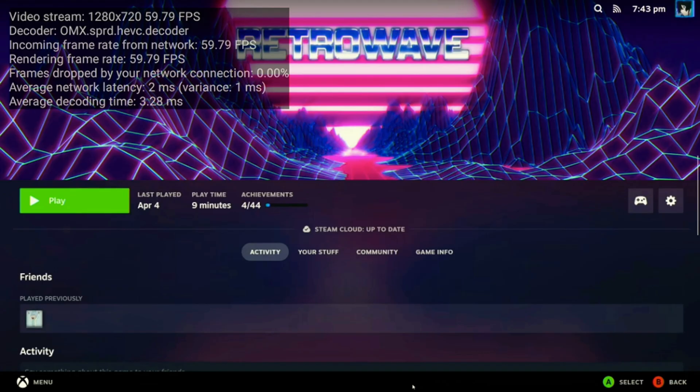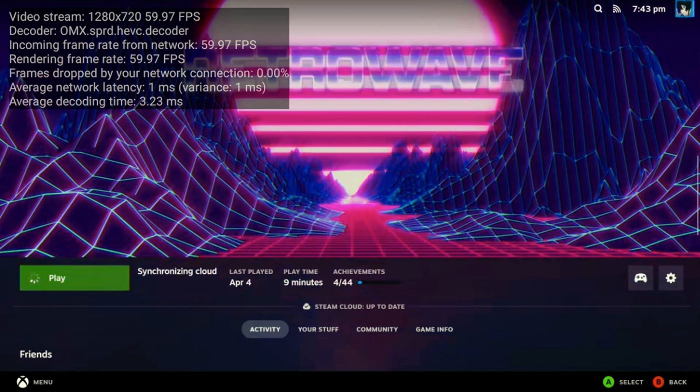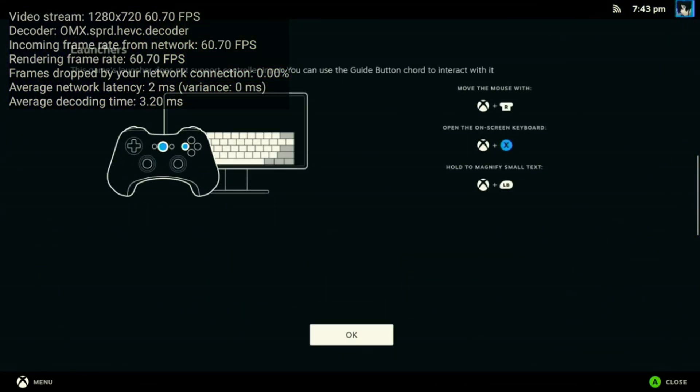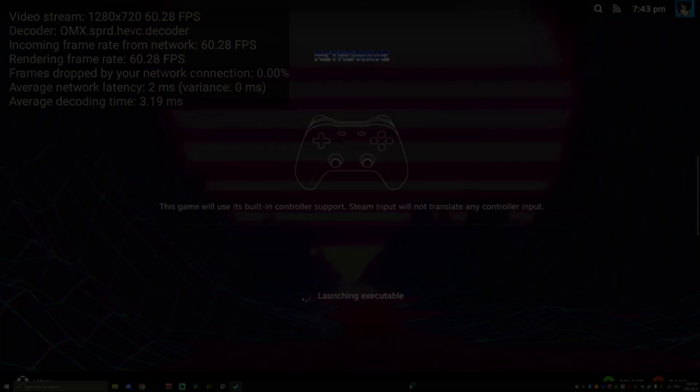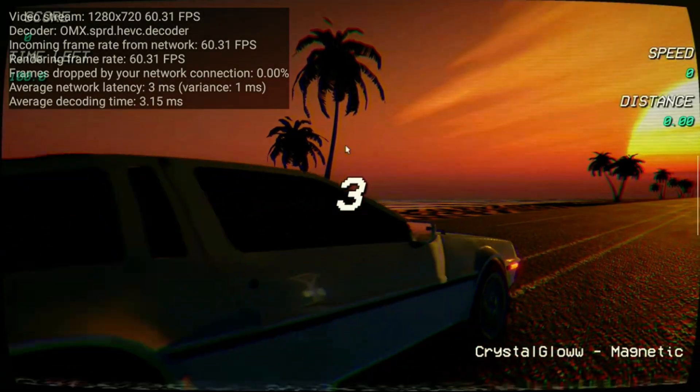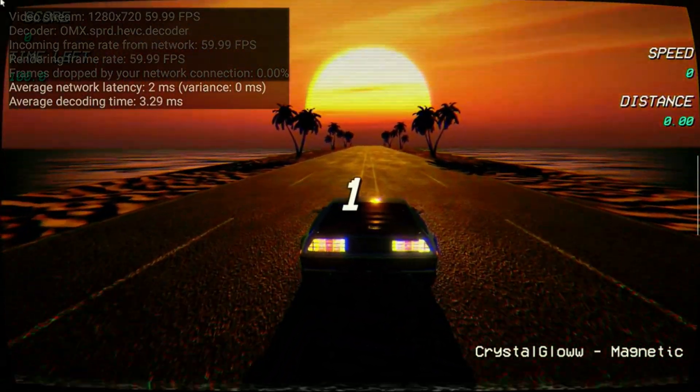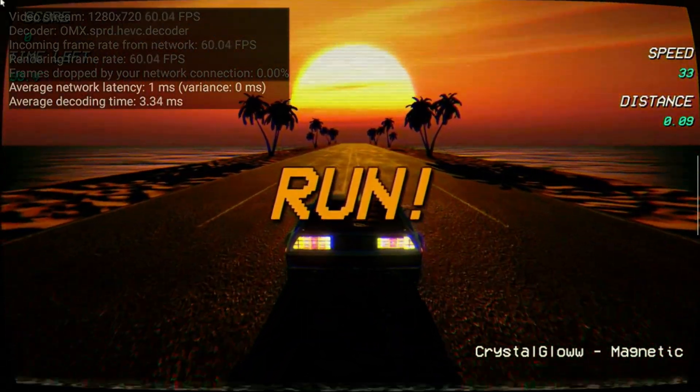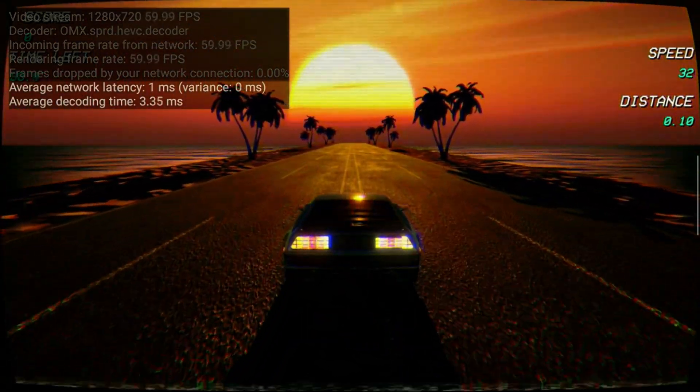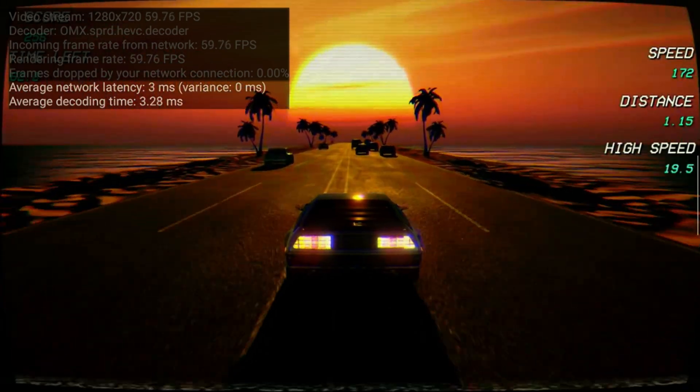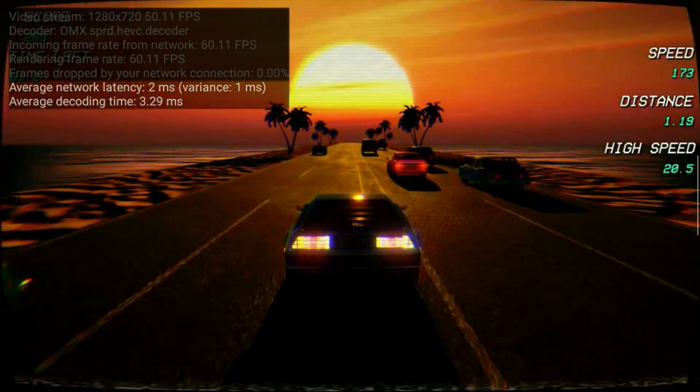I'm just going to load up a relatively simple game, just to see how it works. I'll load up Retrowave and give that a try. You can see that I set the video stream back to 720p, and that the network latency and the decoding time are relatively excellent.